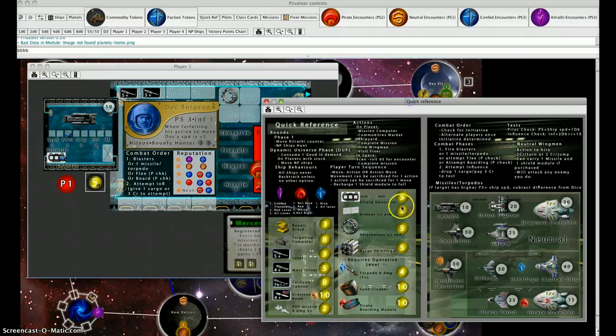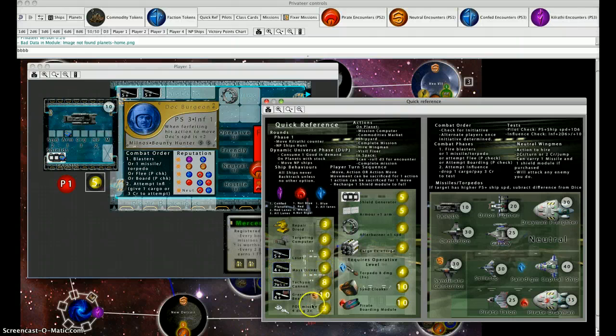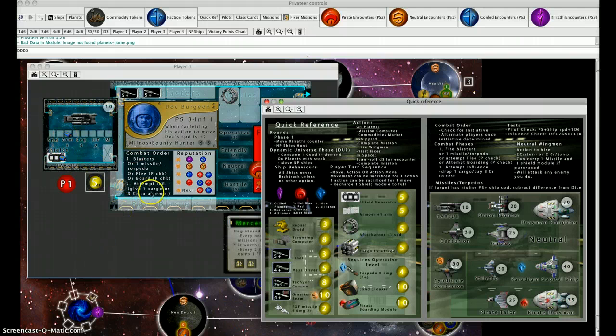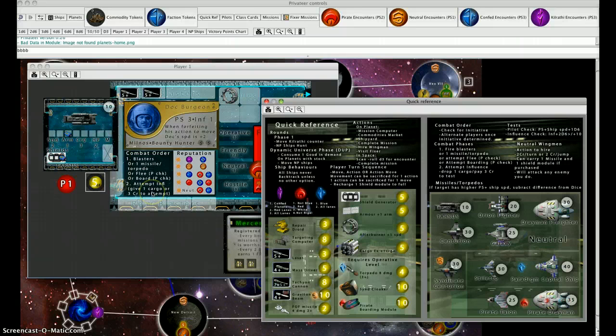He wants a couple of mass drivers. They cost five each, which would be ten credits. If he sells his two lasers, that only puts him to nine. He still can't afford them, so he's going to have to forego that for now.